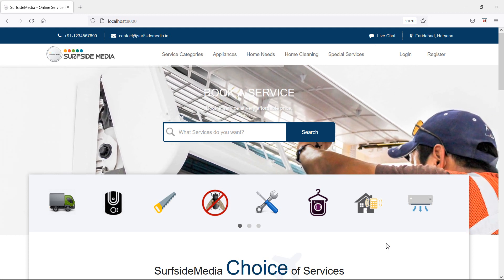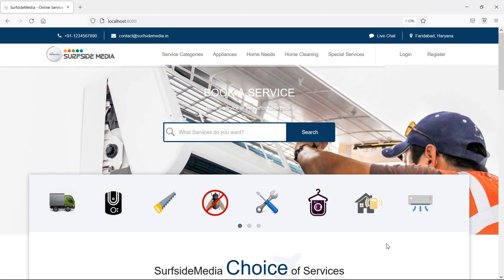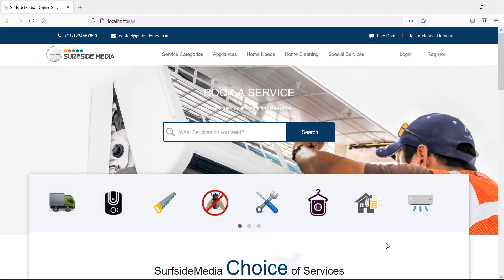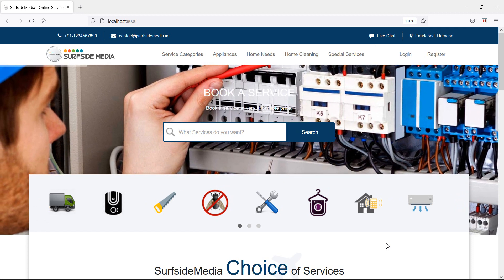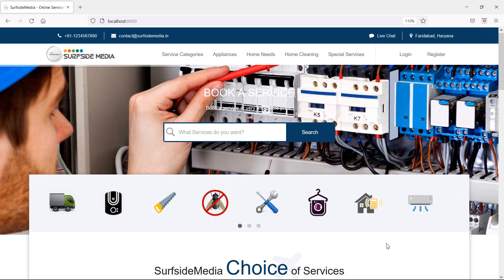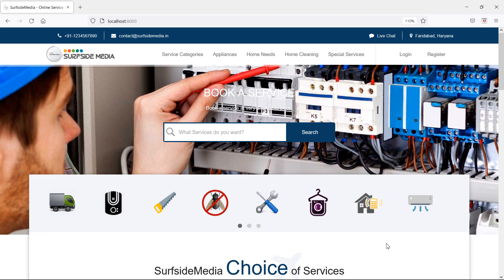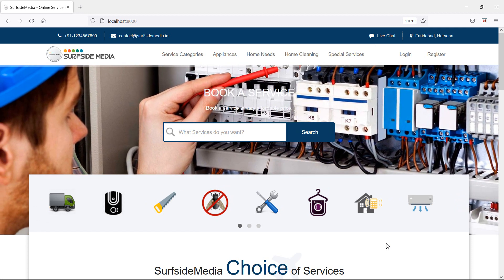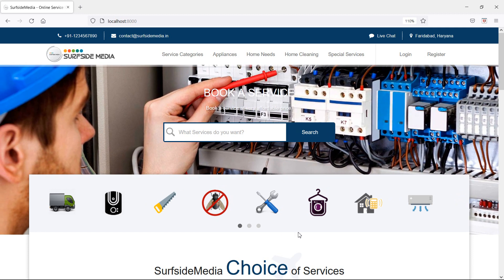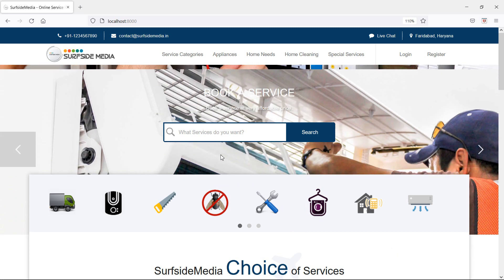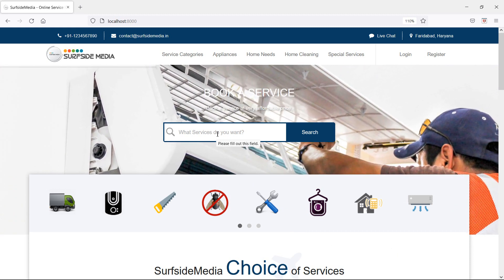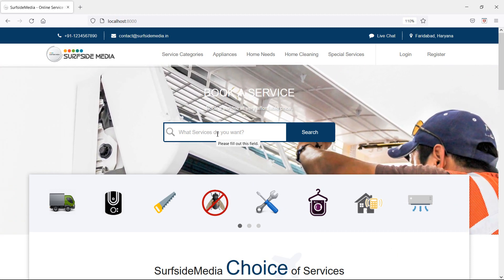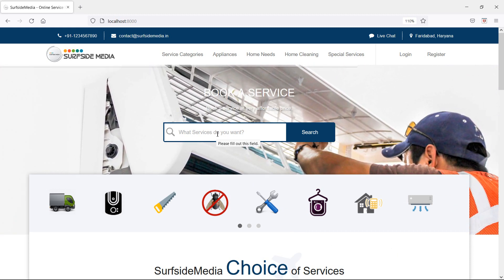Hi everyone, welcome back to the Laravel home services project. In this video we are going to learn about search services, so let's see how we can make this search box working. First of all, let's create a controller.